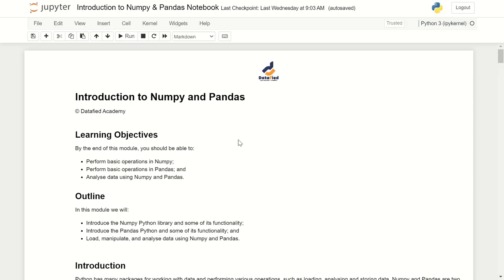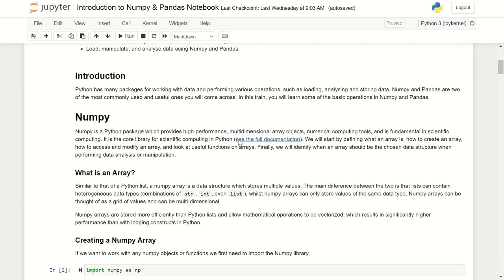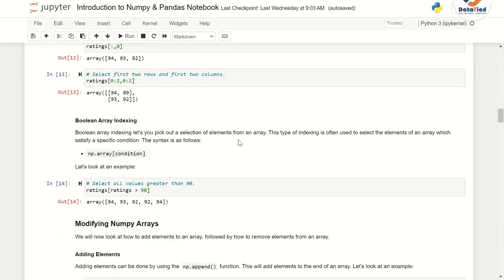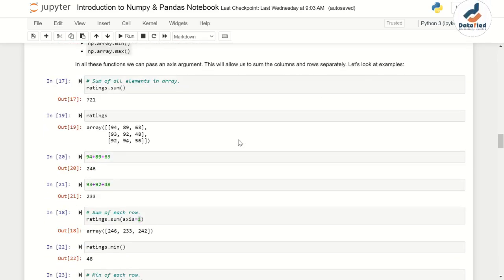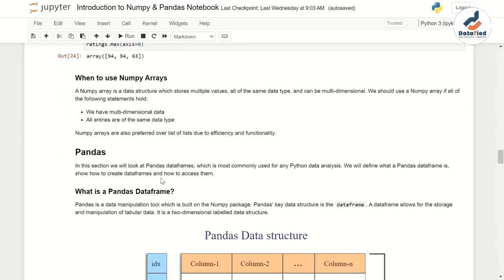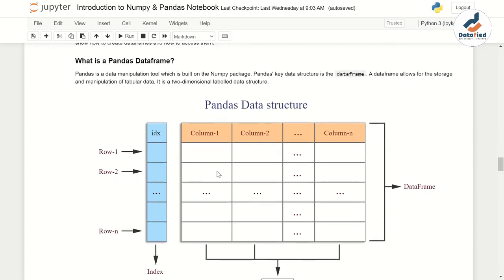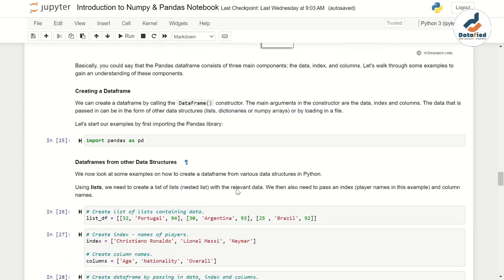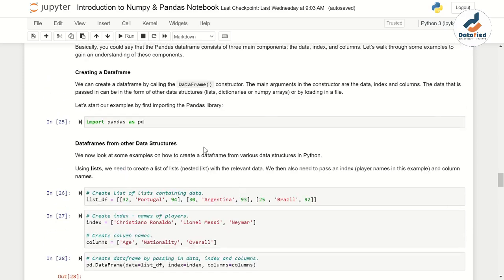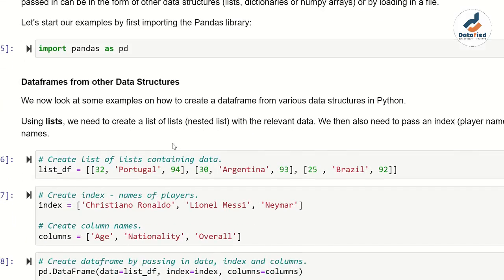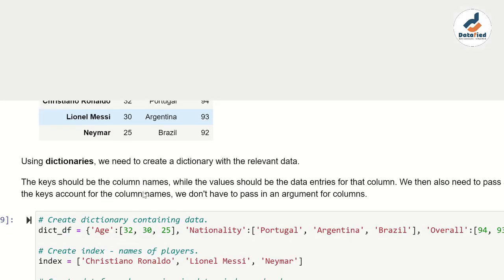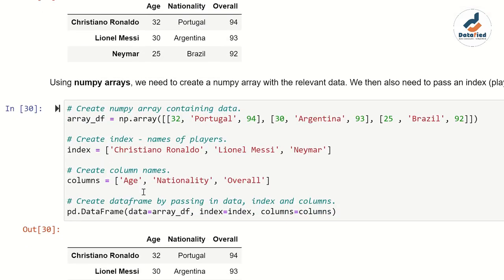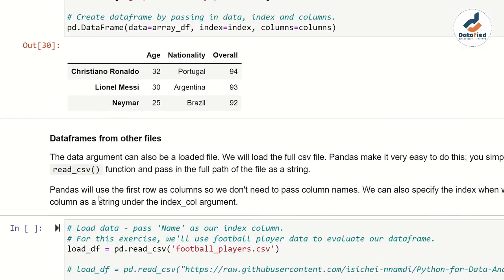Hello, welcome back. Let's continue our discussion on pandas DataFrames. We've talked about numpy and looked at how to access elements in a numpy array. We introduced the concept of pandas in the previous video. We've seen how to create DataFrames from lists of lists, nested lists, dictionaries, and also numpy arrays.